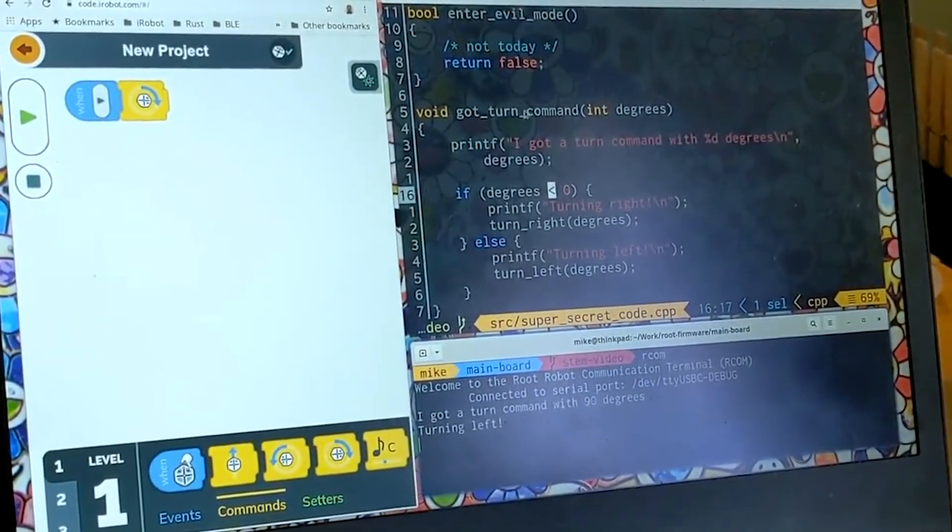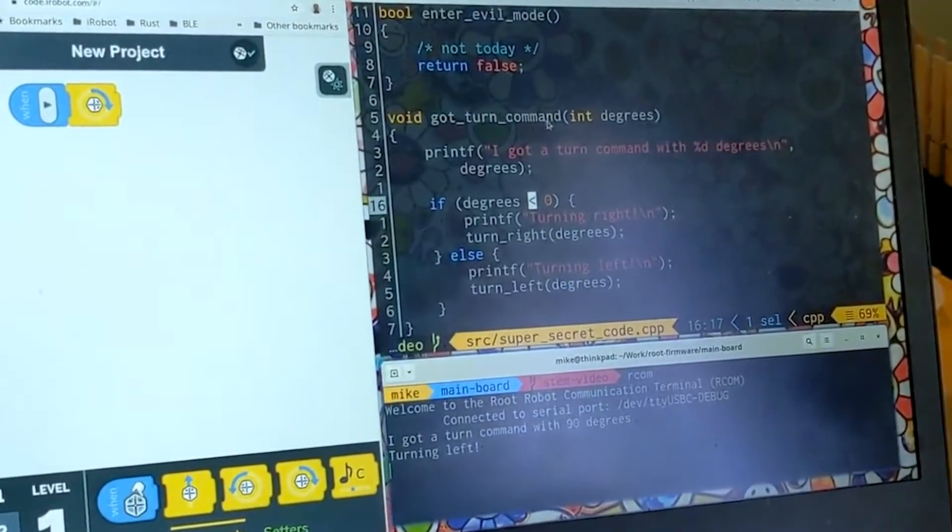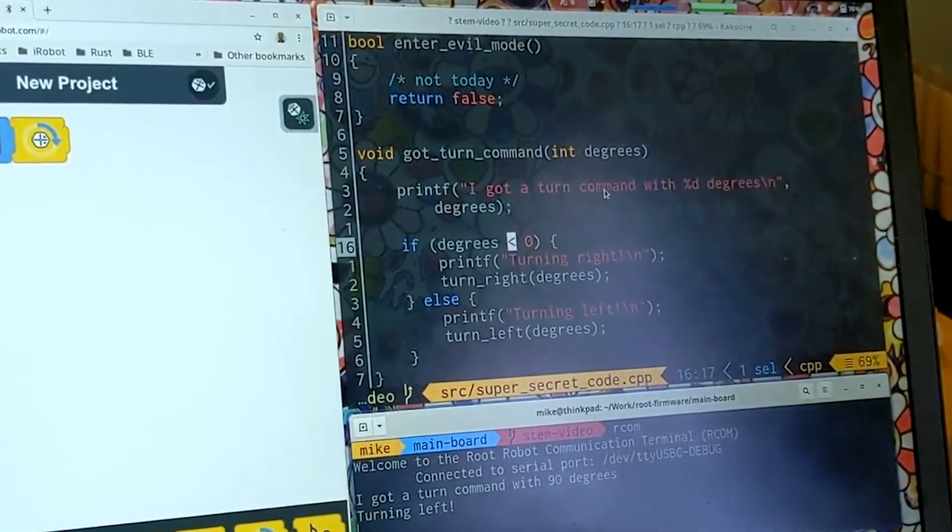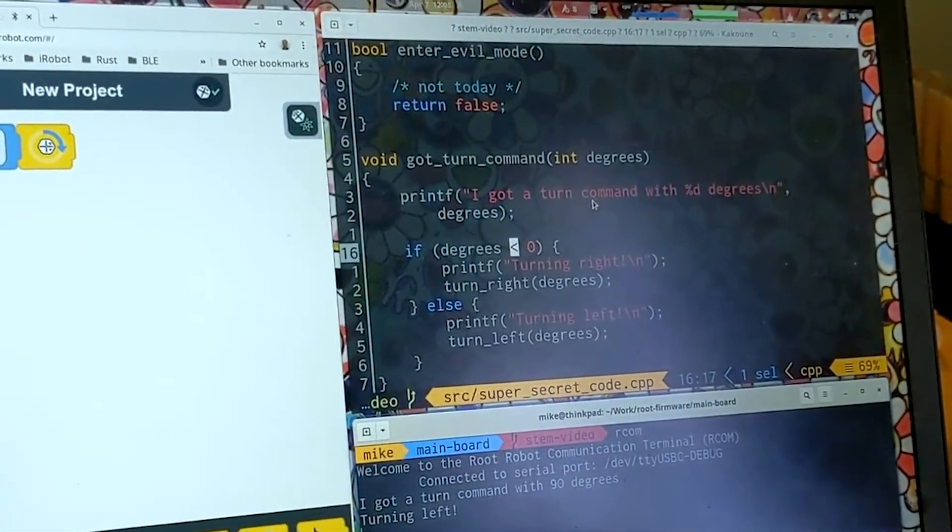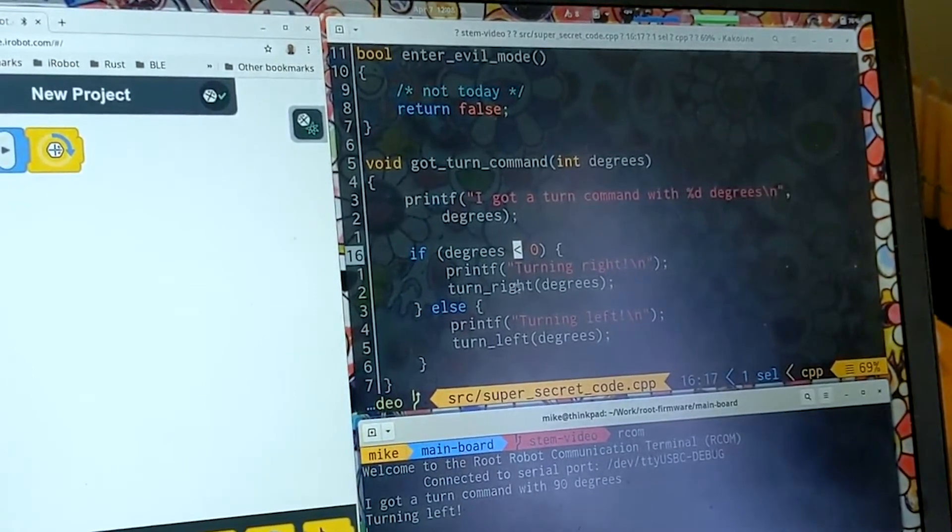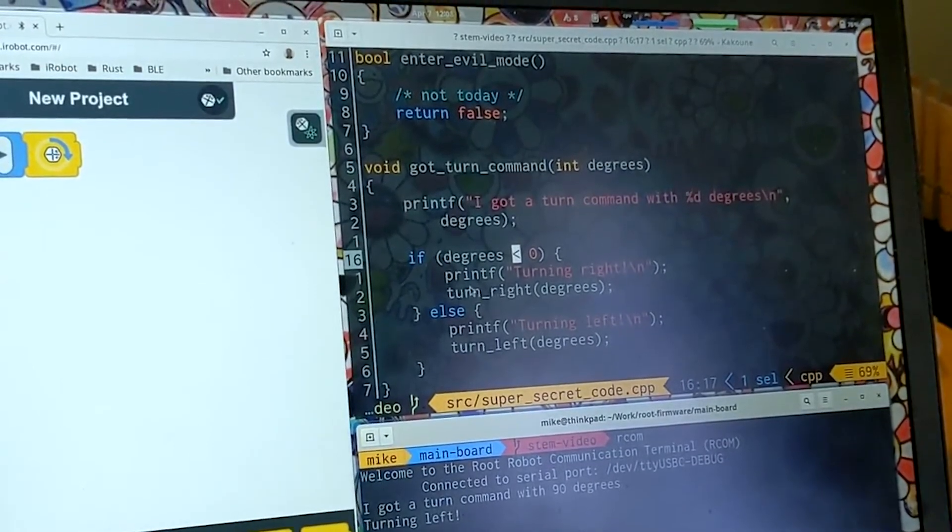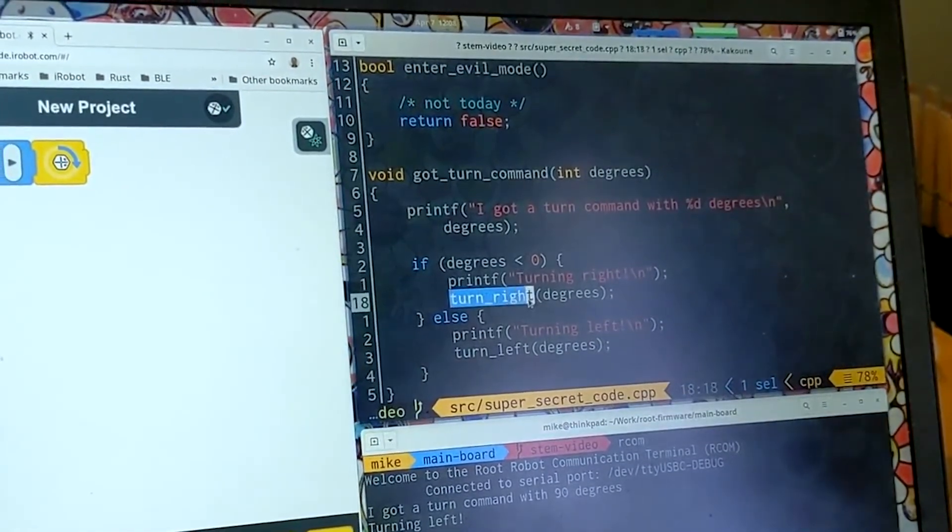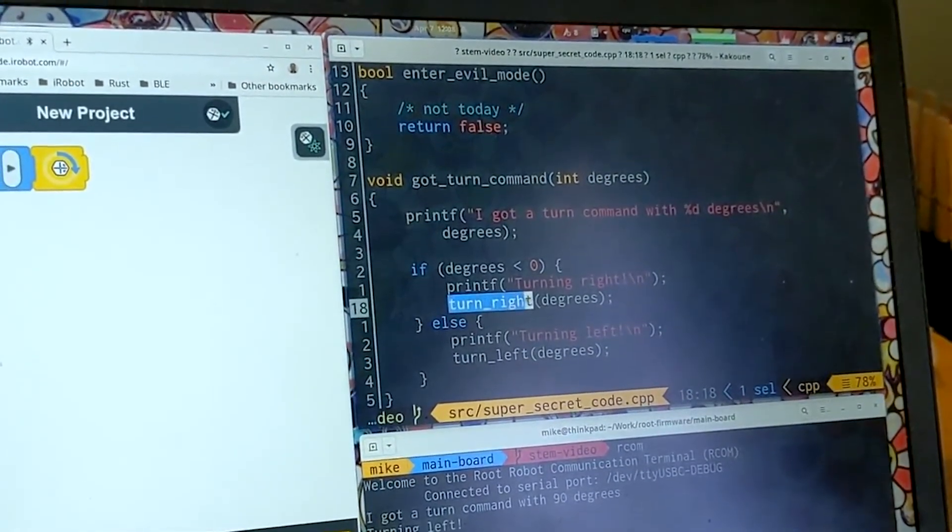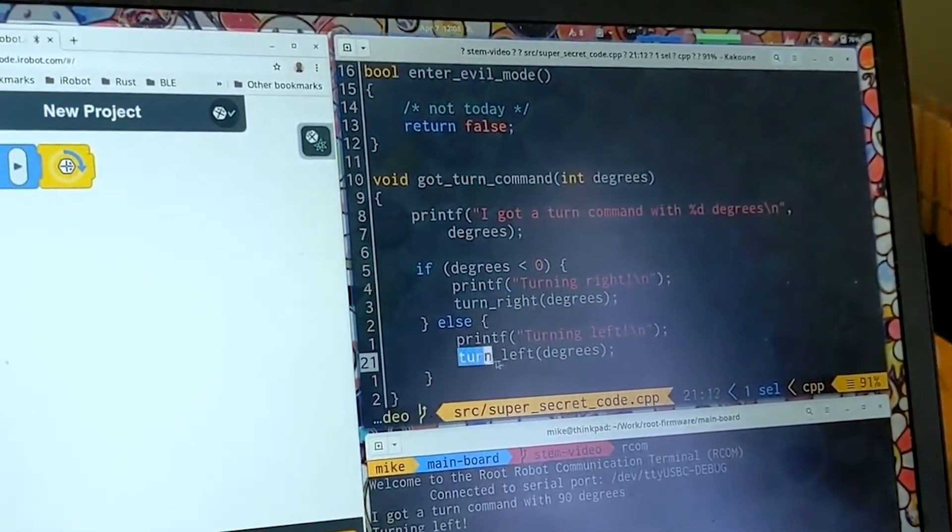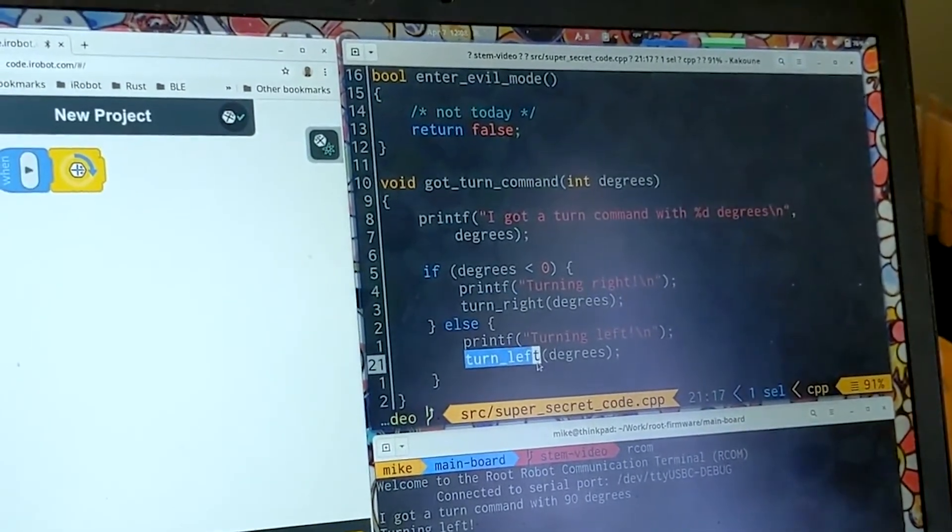So if I look at that point I see that we got our 90 degrees and then we're supposed to say if the number of degrees is greater than zero turn right, or if the number of degrees is less than zero turn left.